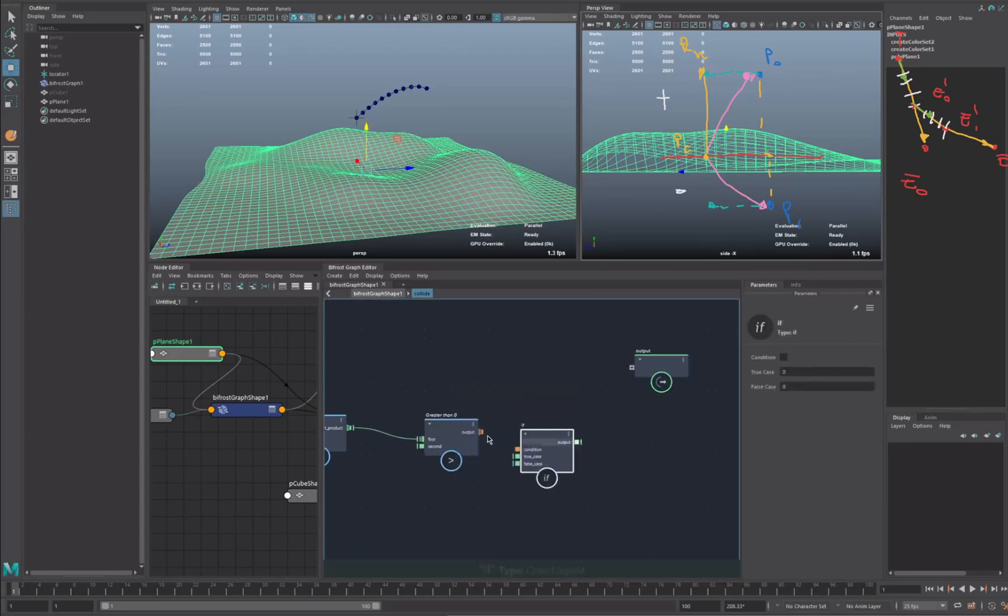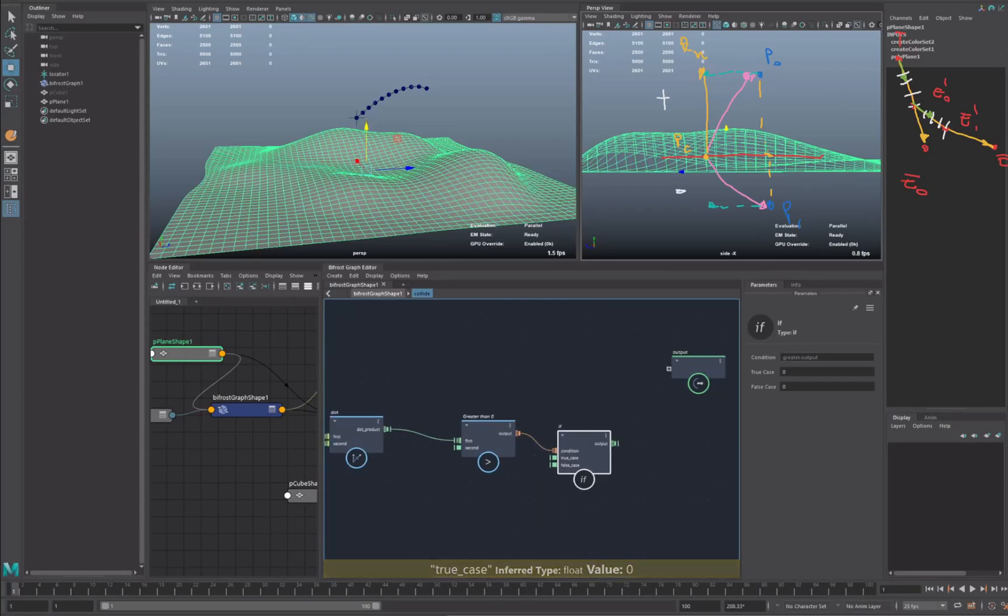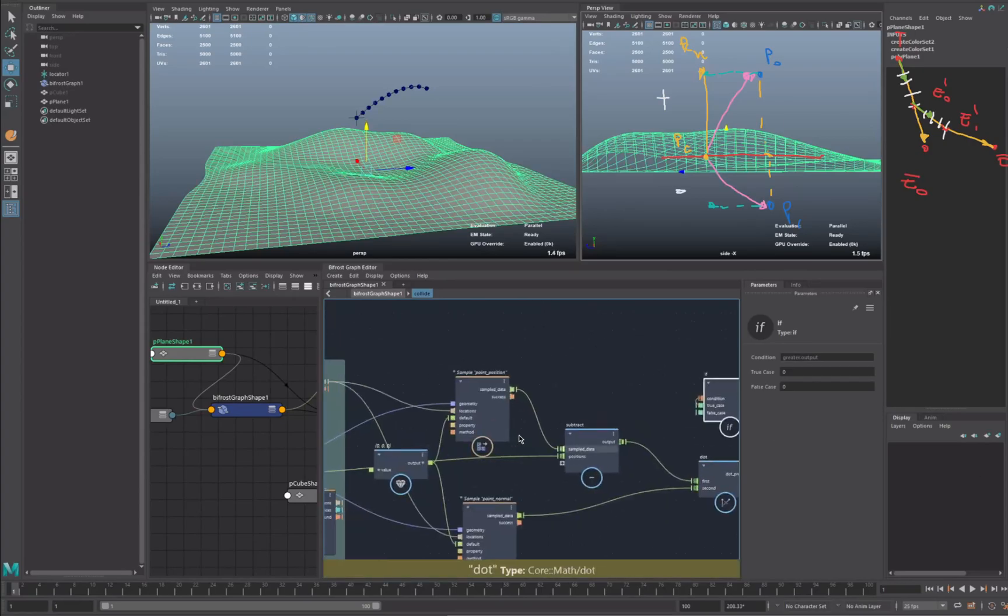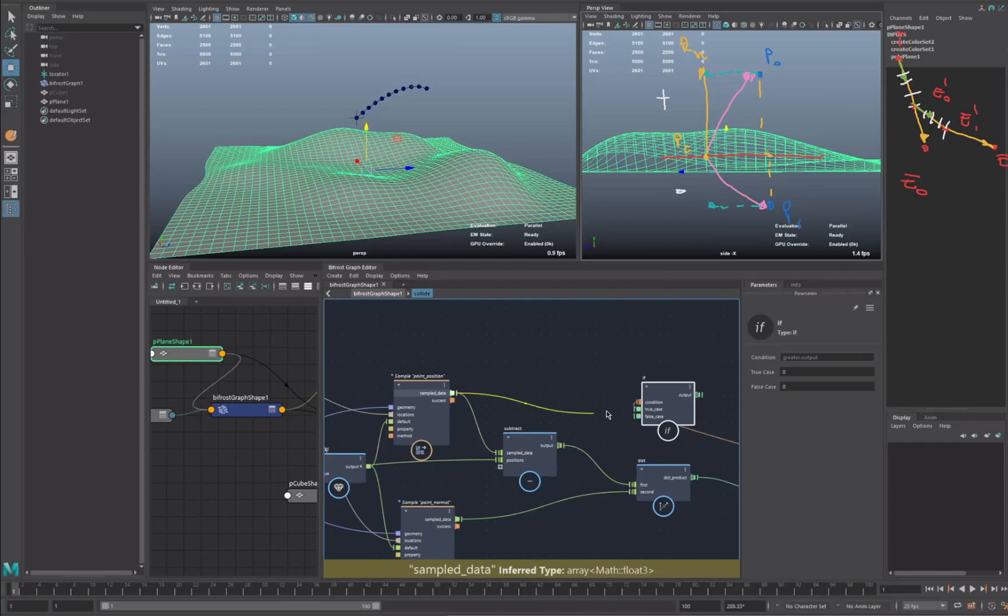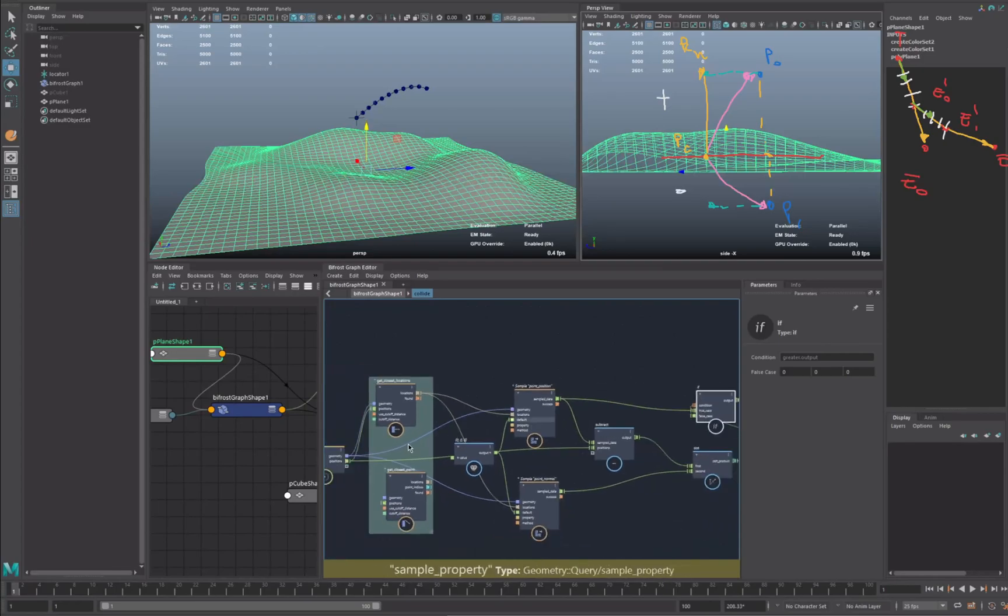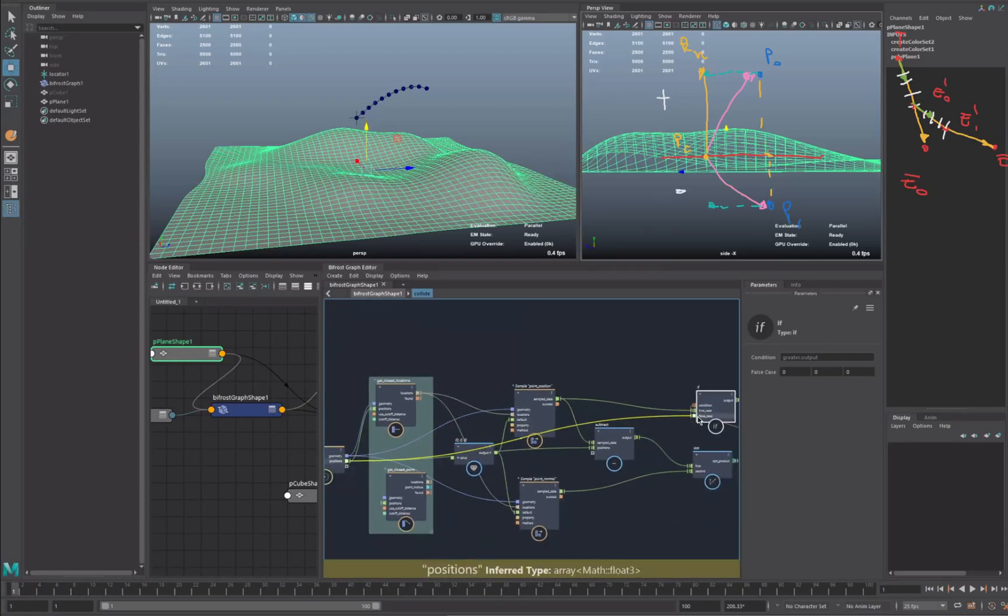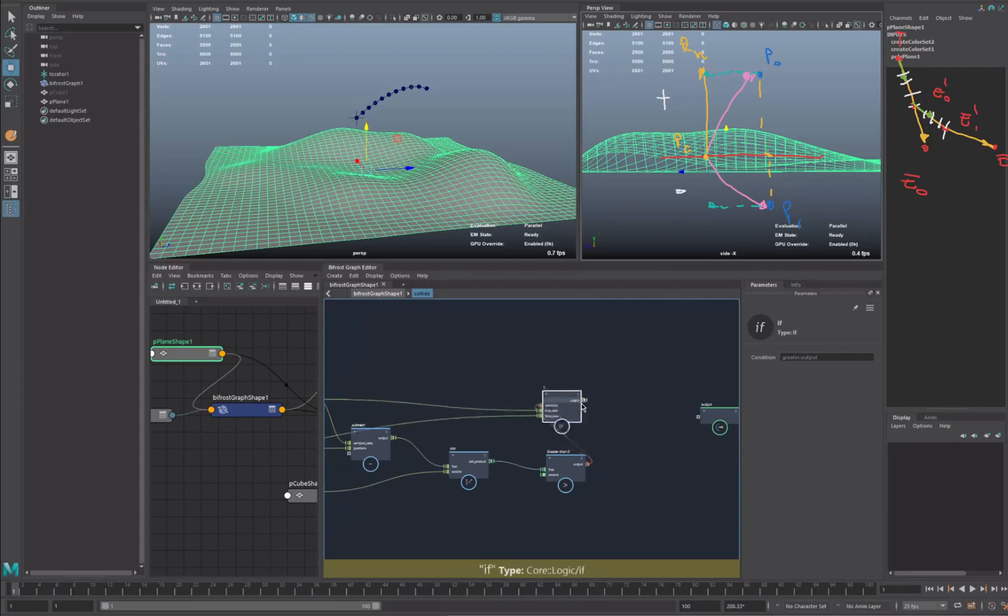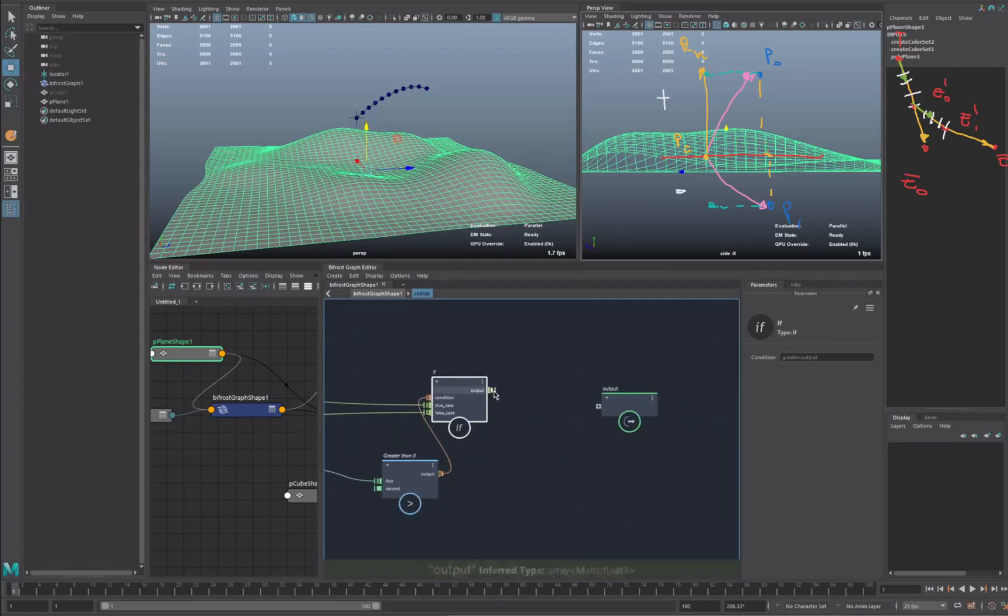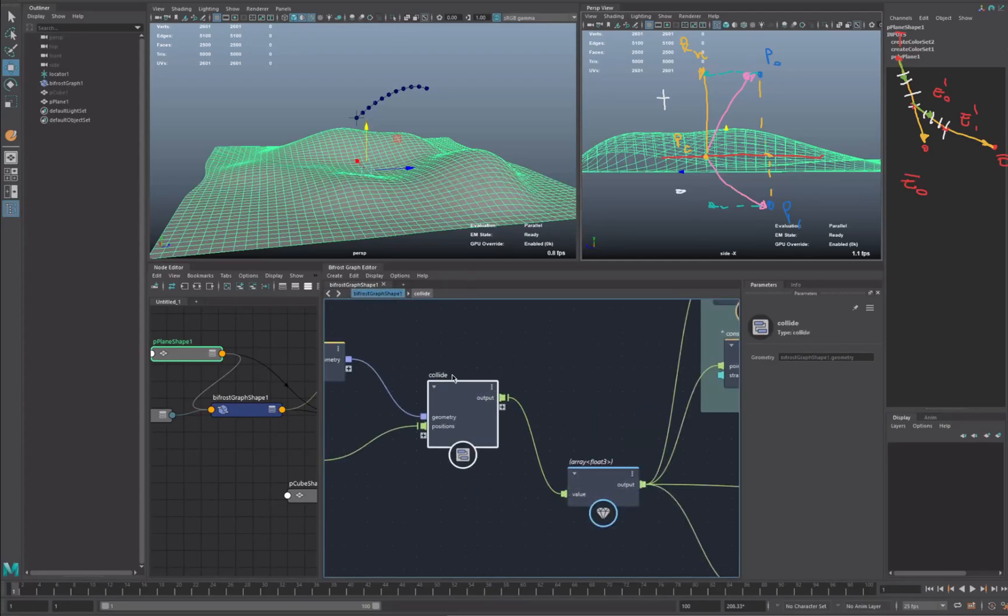So we can now create the if node where we input our condition. So if it's true, we are going to have a collision. Oops, sorry. Simple composition. And if it's not, we are going to have our normal position change, and we can output this one. So now that we have our output position, we can change here. Here we go.